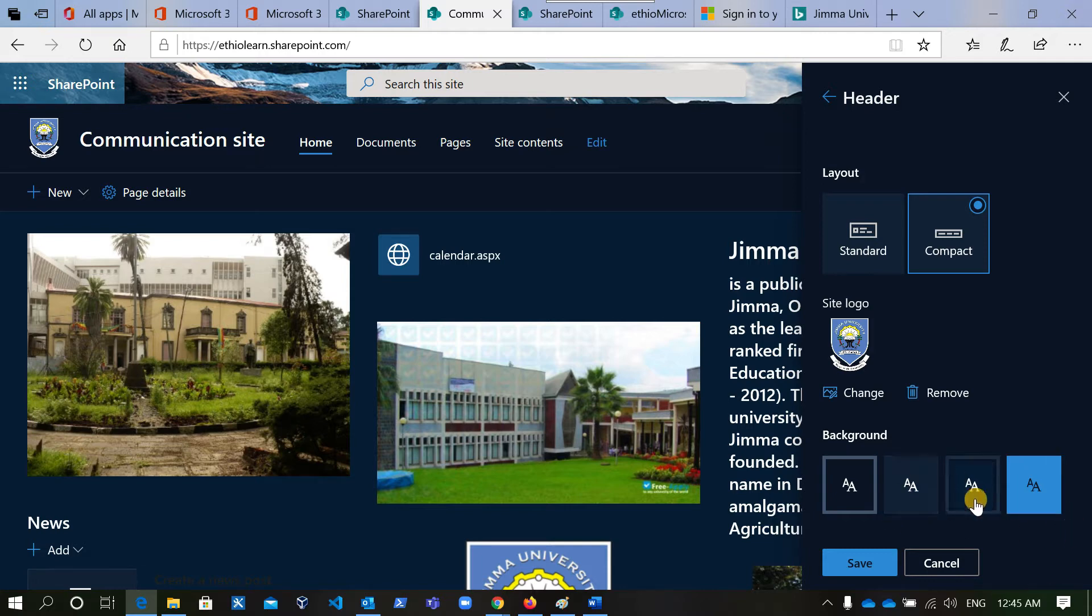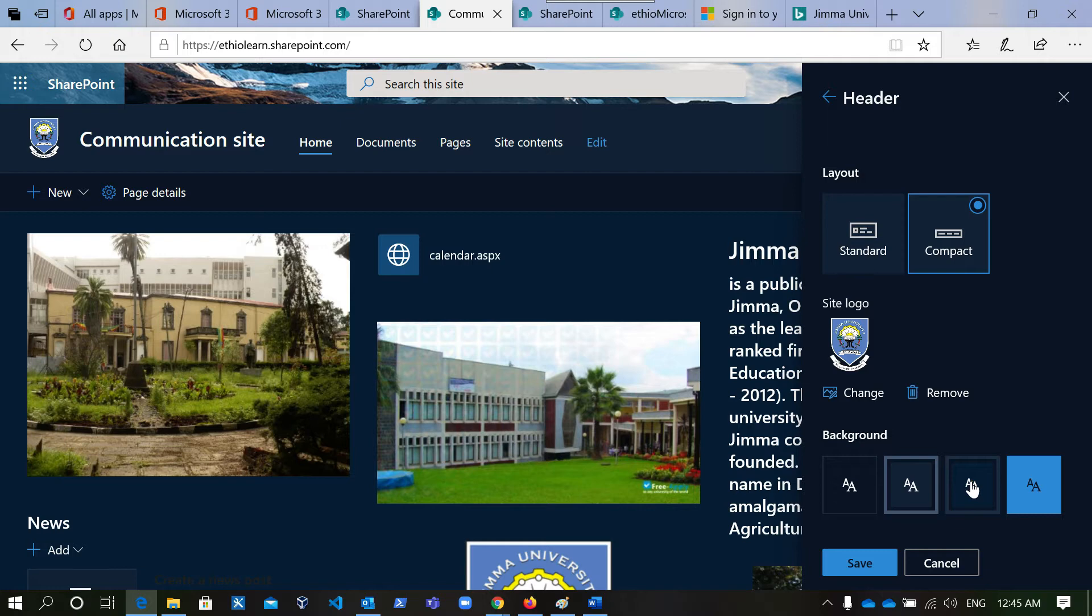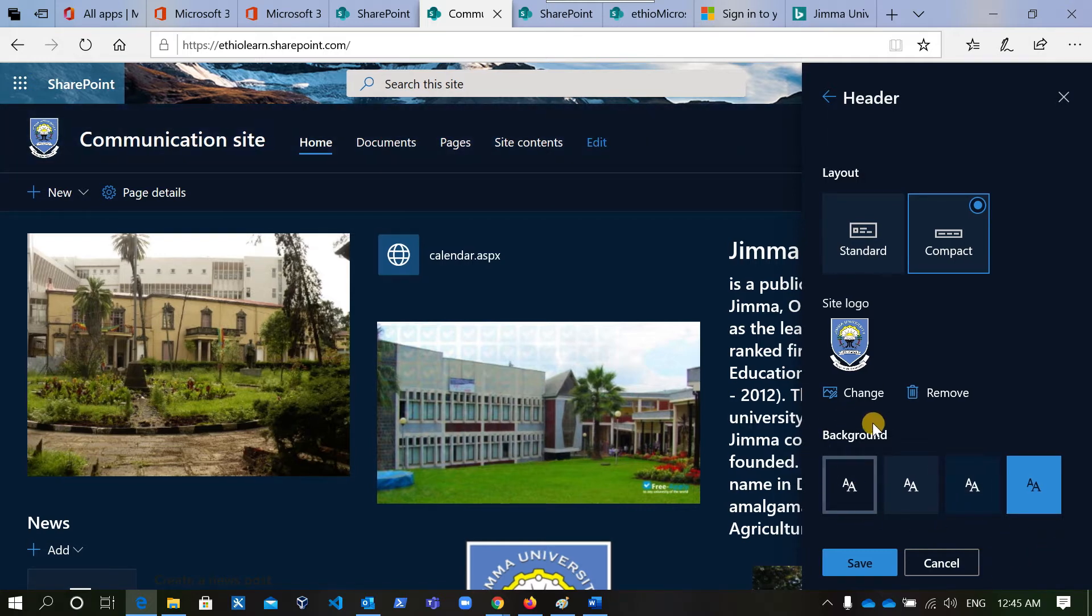This is the background. This is the site logo.